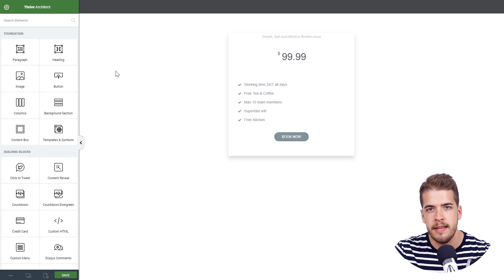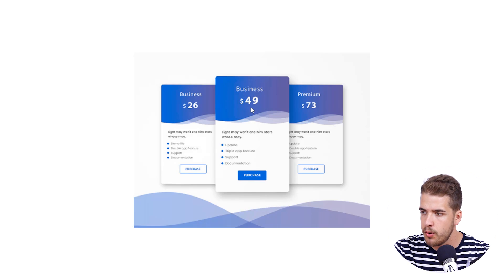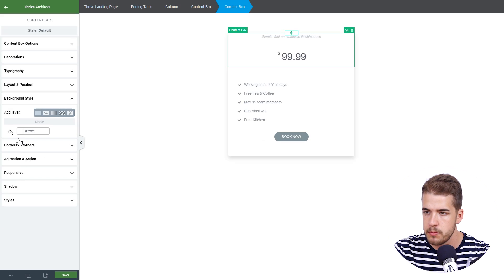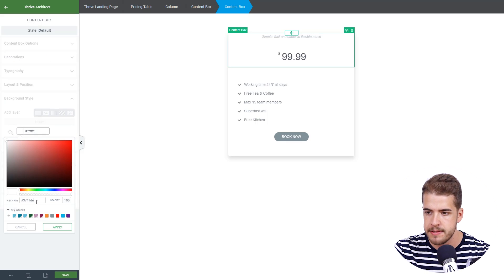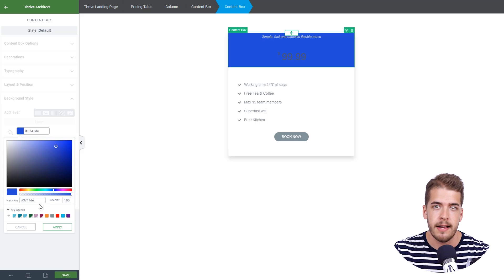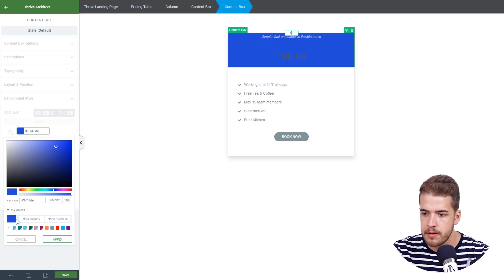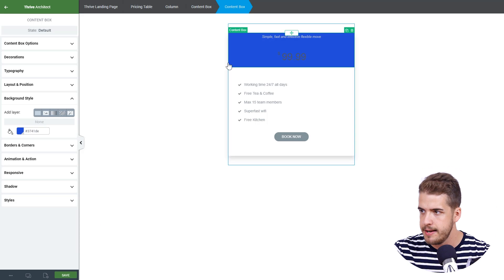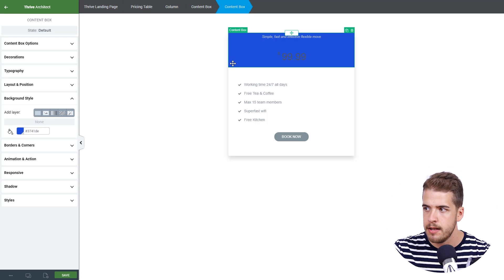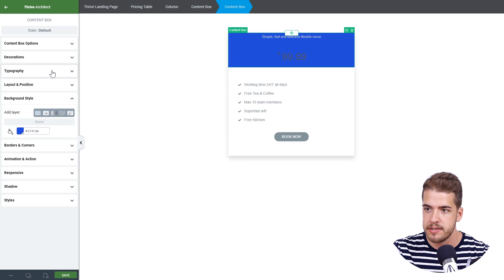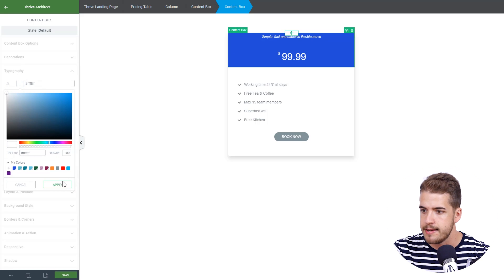Now we're going to customize the top content box further. As you can see, it has this color along with a gradient. So we'll click on it, go to background style, click on the color picker, and paste the color code. We'll make this color a global color because we're going to use it in many other places on the pricing table. We'll click on the plus icon, save it as a global color — Royal Blue — and apply it. While we have the content box selected, we'll click on typography and make the text white.